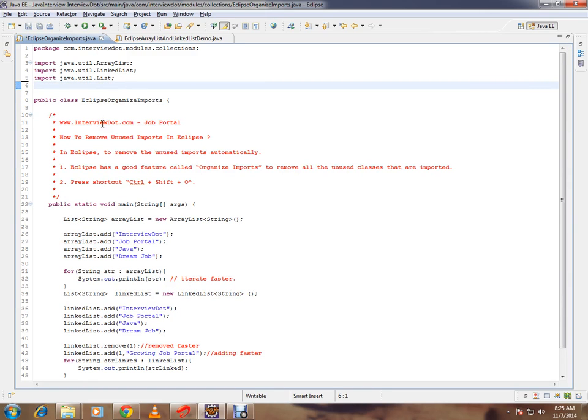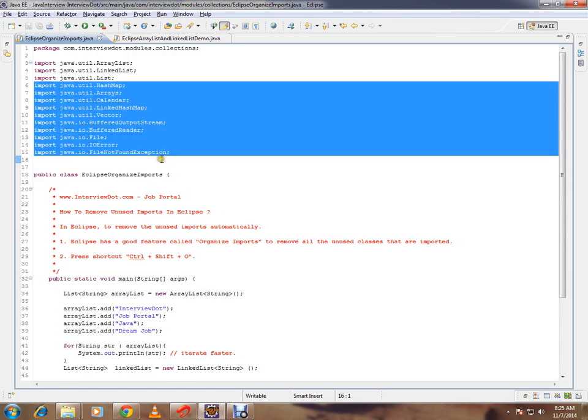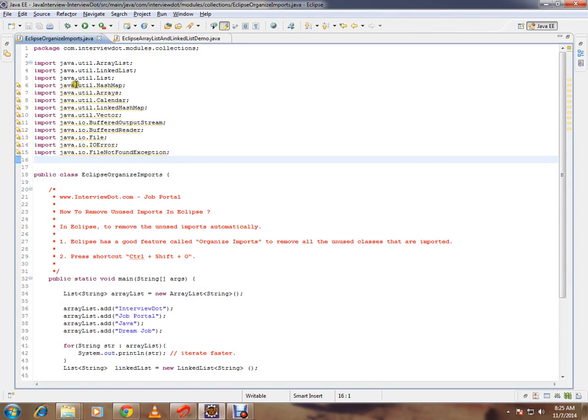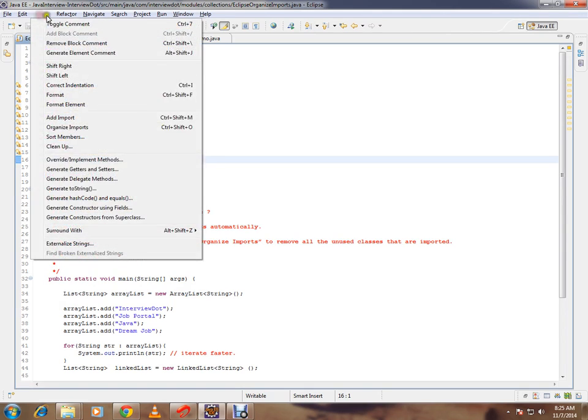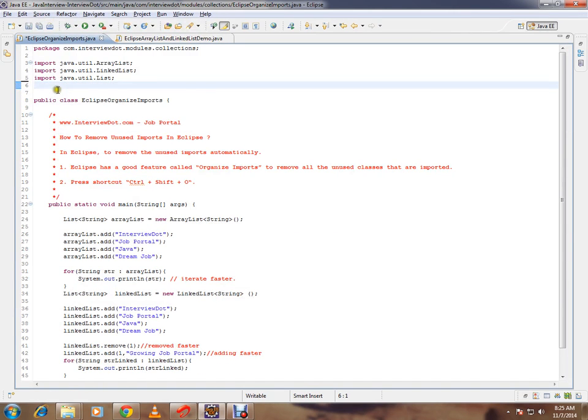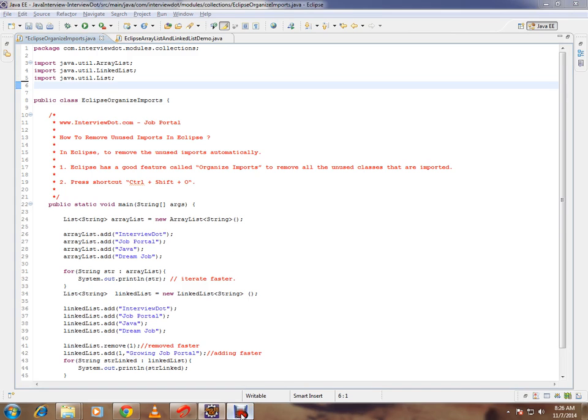I want to repeat: if there are some unused imports in your class and you want to remove them from Eclipse, you can click Source and Organize Imports. All the unused classes that you have imported will be removed automatically from Eclipse. Hope these steps are useful. Thank you and all the best.